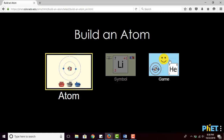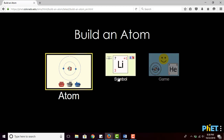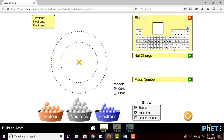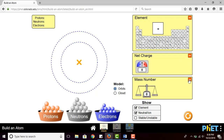The simulation has three tabs: Atom, Symbol, and Game. Let's first check the Atom tab. It will show a periodic table, the net charge, and mass number. Your students will arrange their own atoms, and the simulation will indicate what kind of element it is, how much charge it has, and the mass number.